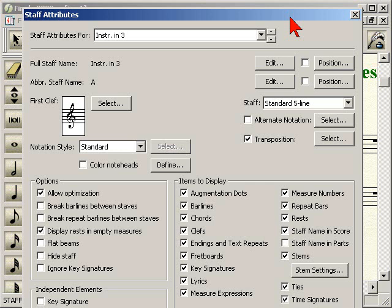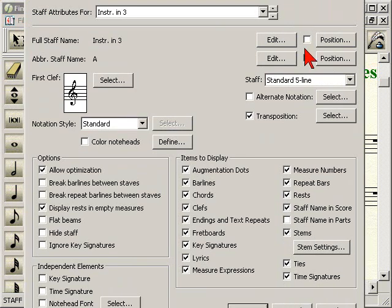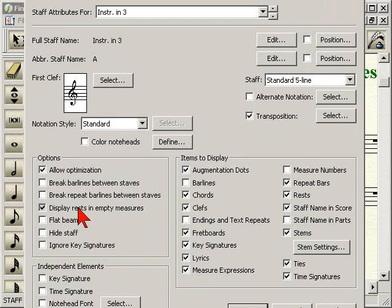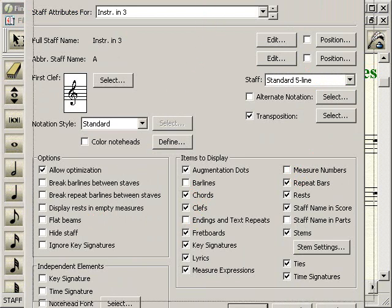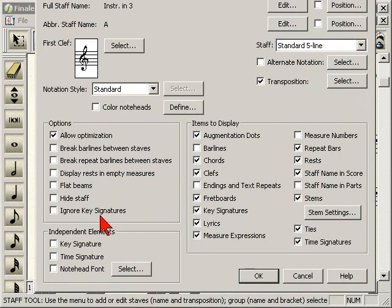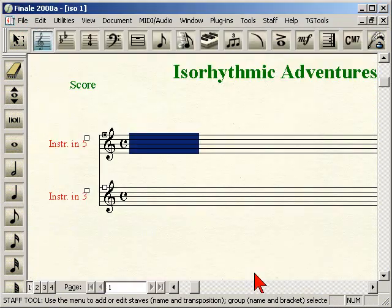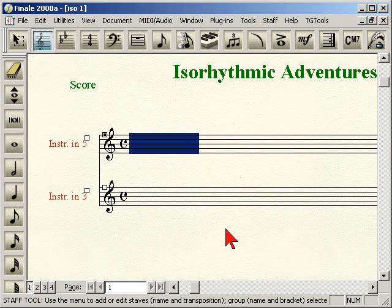Now we're in instrument three and we're going to follow the same steps: unchecking measure numbers, bar lines, and endings and text repeats; unchecking the option to display rest and empty measures; and then turning on the independent element option for time signature. Then we click OK.